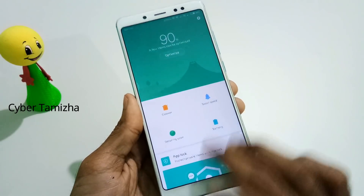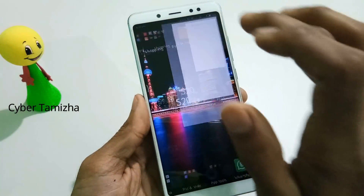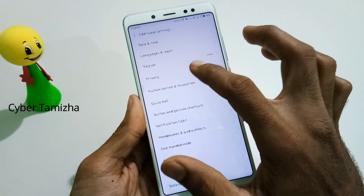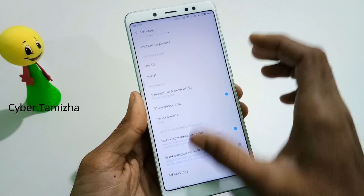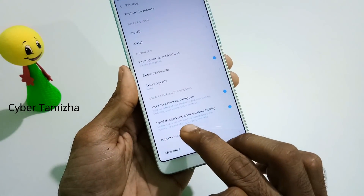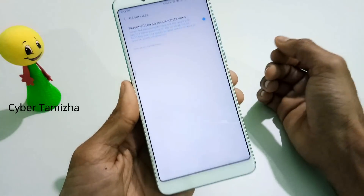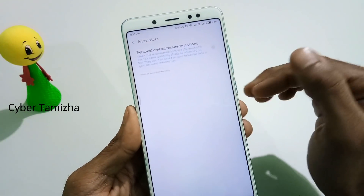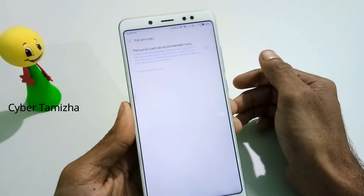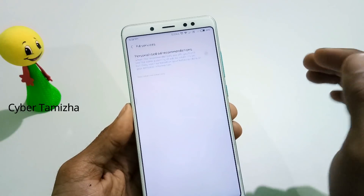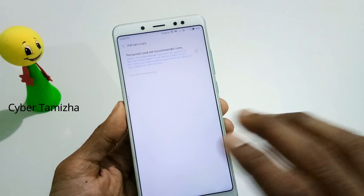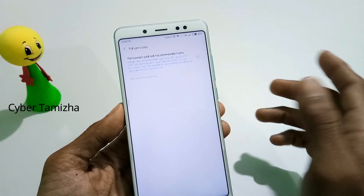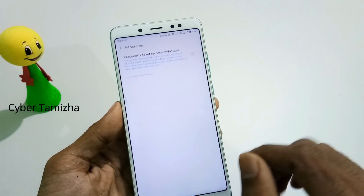The second trick is to go to the settings. There is an option for additional settings and privacy. Click on that button. There is an option for the ad service — there is a personalized recommendation toggle. If you disable it, when you search for products on Google or Amazon, you will see fewer ads. Disabling it gives you a maximum reduction of ads in your search.